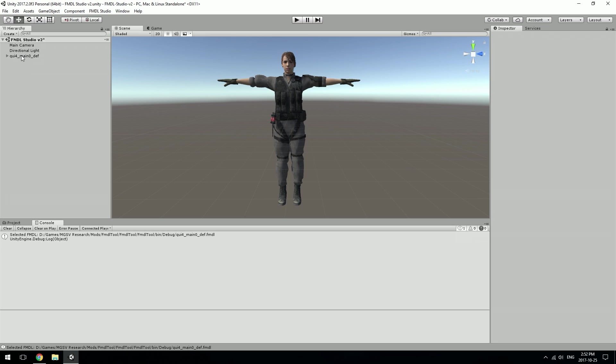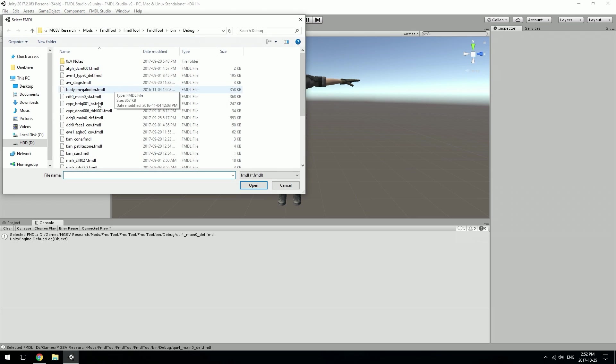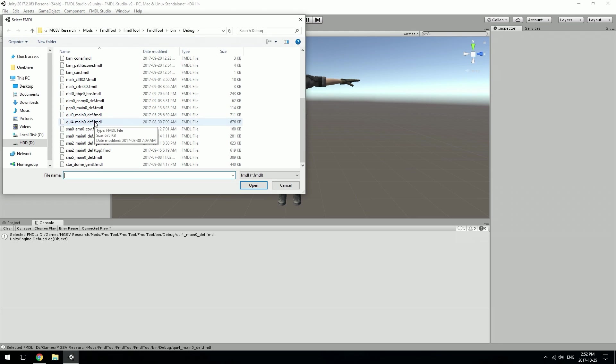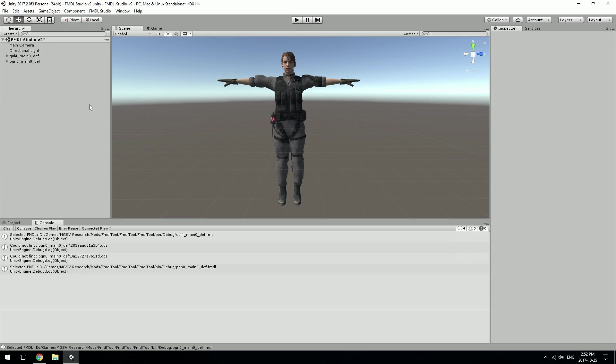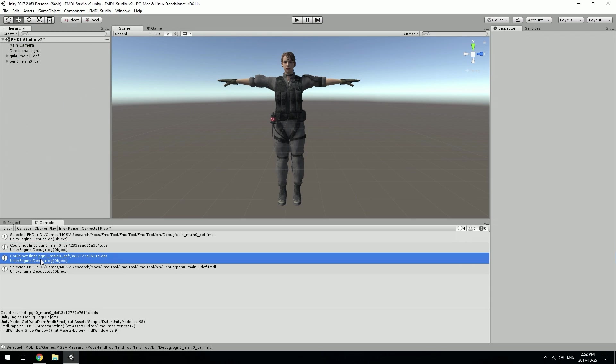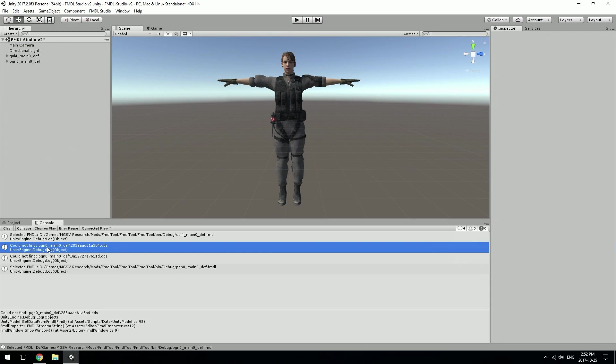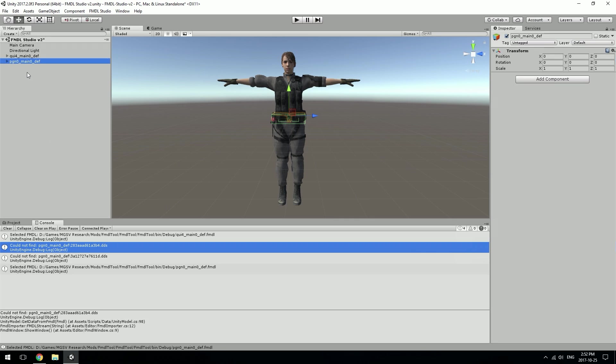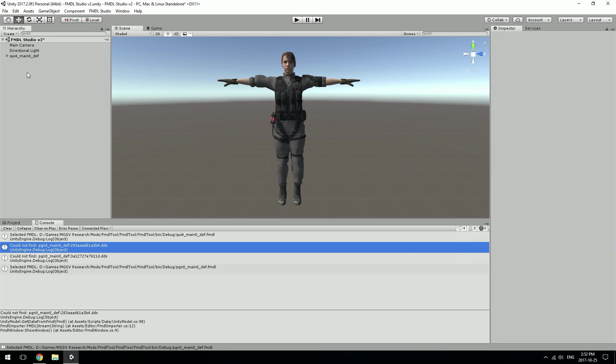Right now the textures have to be in a specific location. If you import a model that doesn't have the textures at the right location, it'll tell you it couldn't find them because they have to be in a folder with the model's name inside the FMDL Studio folder, for now anyway.